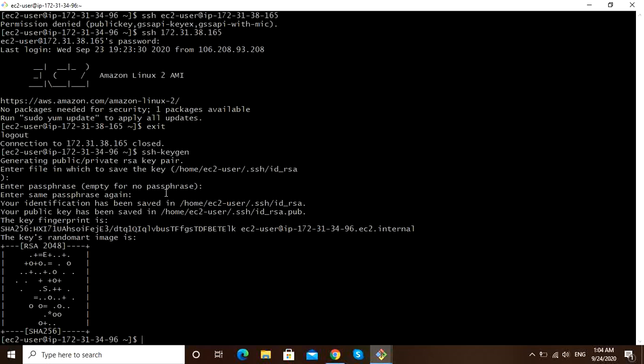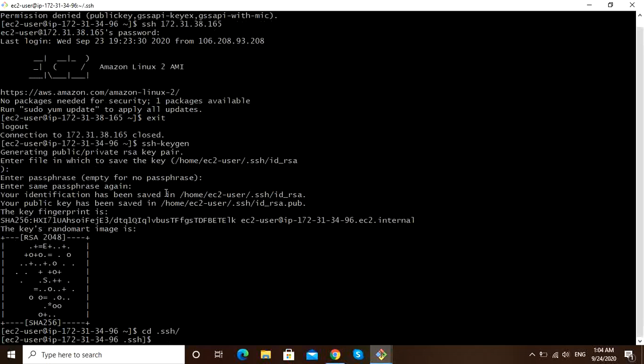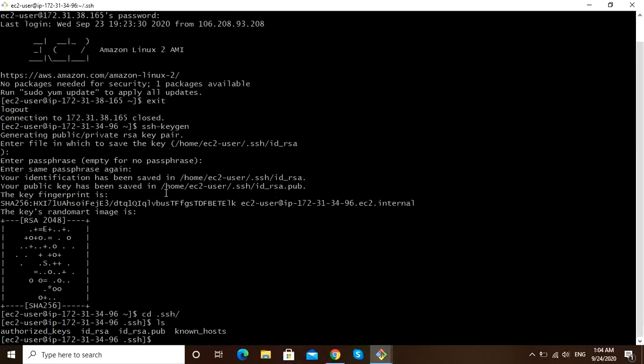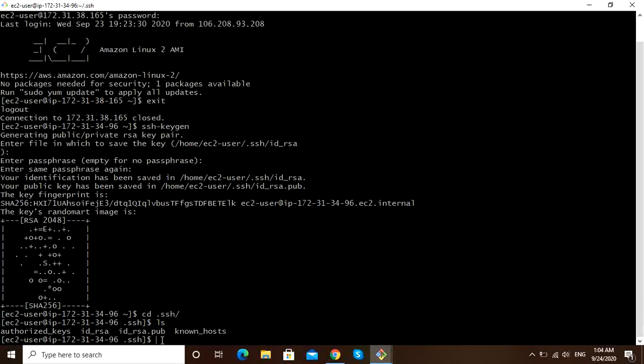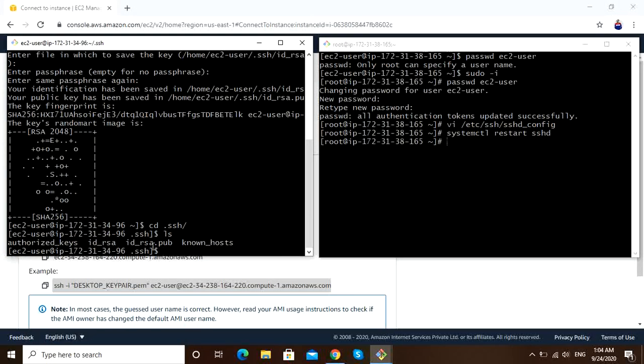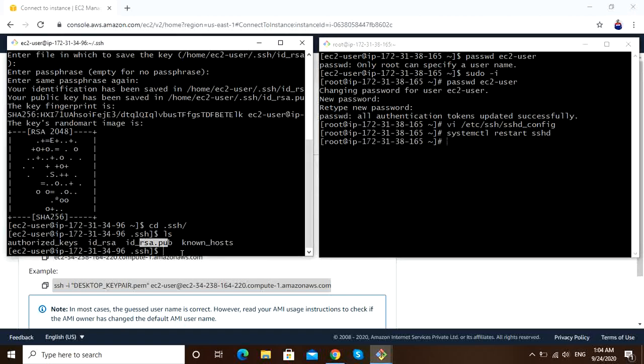We have to copy this public key to server 2. In order to do that, we have to do ssh-copy-id. To where we have to copy? We have to copy to server 2. Sorry, we are in root.